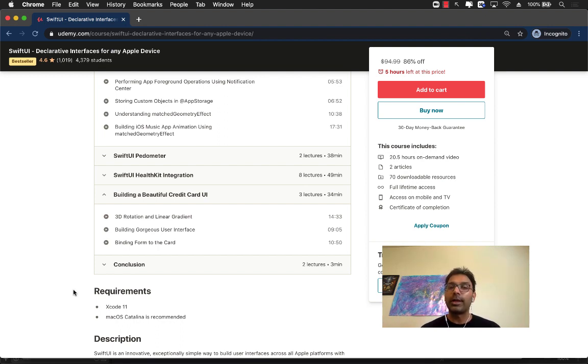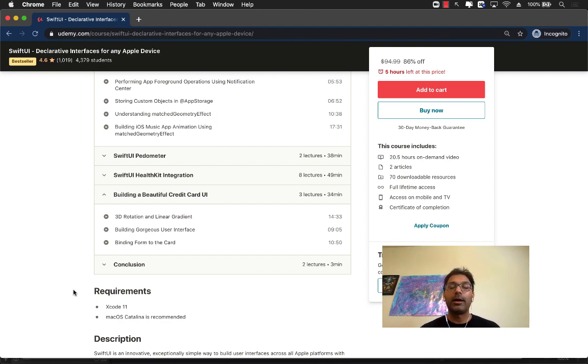So check out the YouTube description for the link of this course and all of my other courses. And there's also a Patreon link. So if you just want to support every month, then you can use the Patreon link. I would greatly appreciate that. Thank you so much.